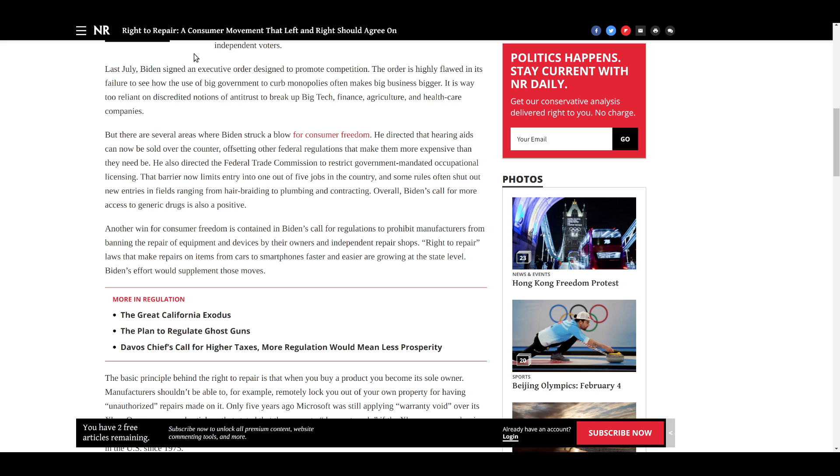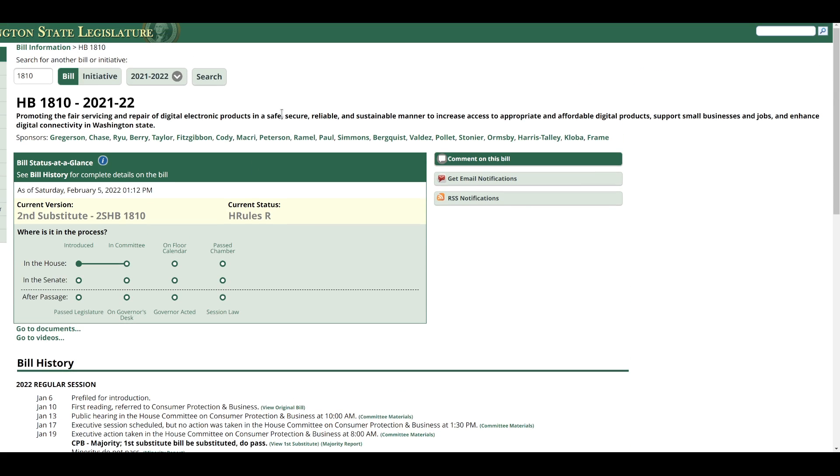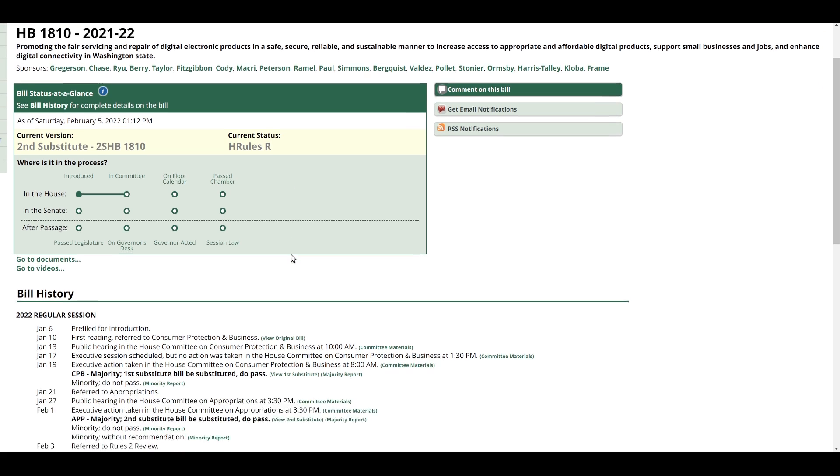And it really made me sad to see that actual right down the middle, partisan divide with an issue like right to repair, which to this point really seems to have avoided becoming any sort of casualty of a culture war. Right to repair hasn't wound up on Rachel Maddow or Tucker Carlson as something that gets laughed at or called horrible or whatever else. But I'm kind of scared of that happening now. Because when you see votes like that happen, I don't know, it just sucks.